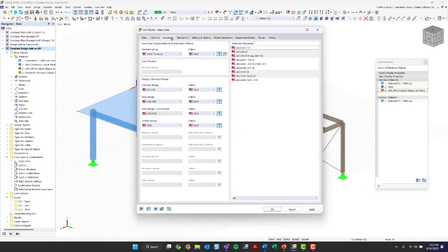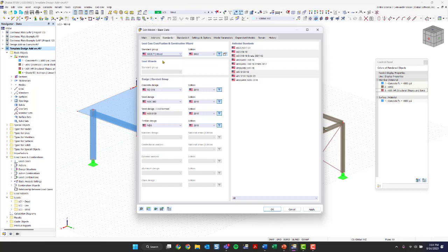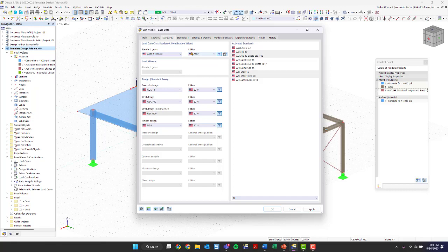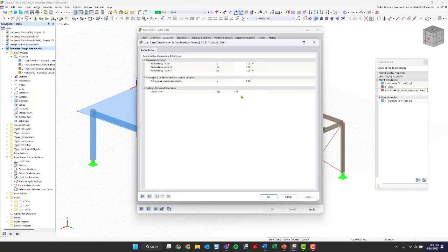Under the standards tab, you can select your standard group for load case classification and combination. I have mine set to ASCE 7 — more specifically the wood standard, which you must activate if you want to design timber. The difference between the non-wood and wood standard is that the wood standard brings out load duration parameters for load cases and also generates serviceability load combinations for wood. If you edit this standard, you can see the creep factor is now activated for those serviceability load combinations.